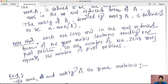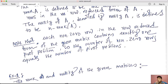Note that each non-zero row in the row-reduced echelon form of the given matrix contains exactly one pivot position. Therefore, the number of non-zero rows equals the number of pivot positions. This confirms that the three definitions of rank — number of non-zero rows, number of pivot positions, and number of basic variables — are all equivalent.